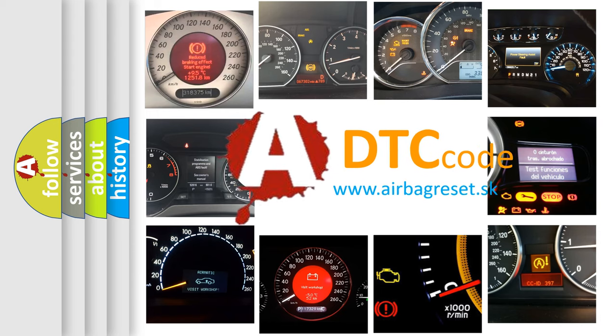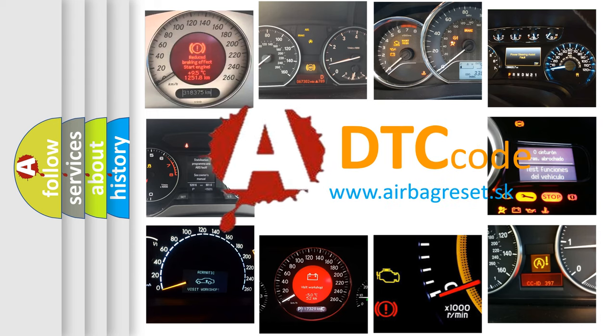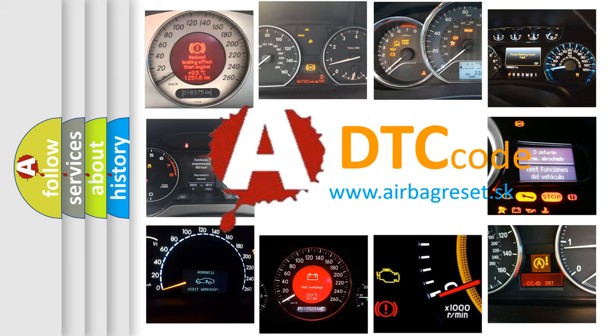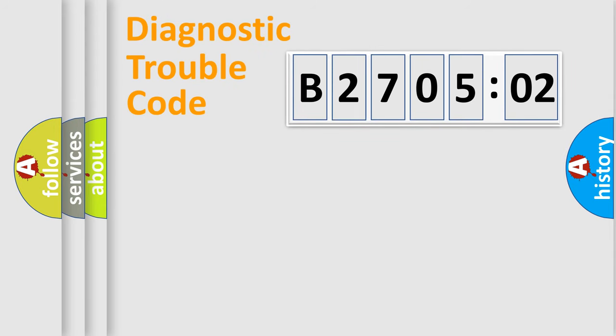What does B270502 mean, or how to correct this fault? Today we will find answers to these questions together. Let's do this.